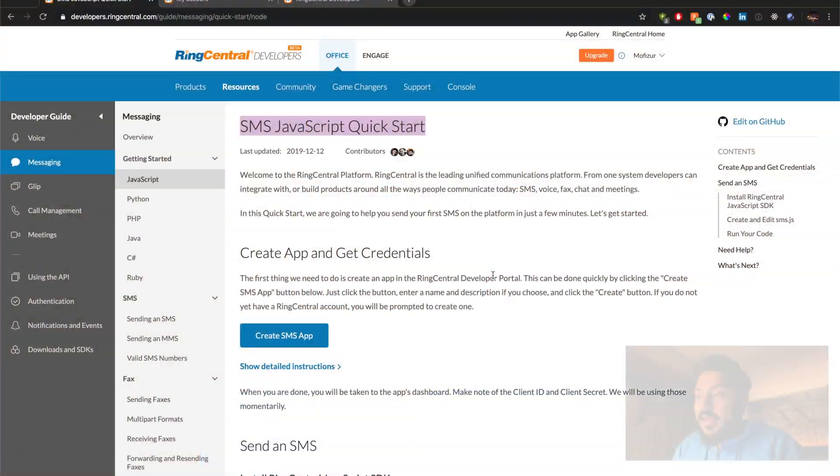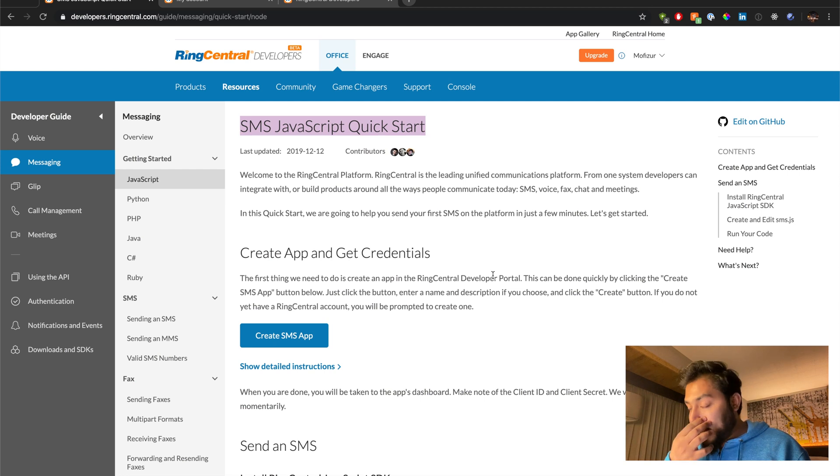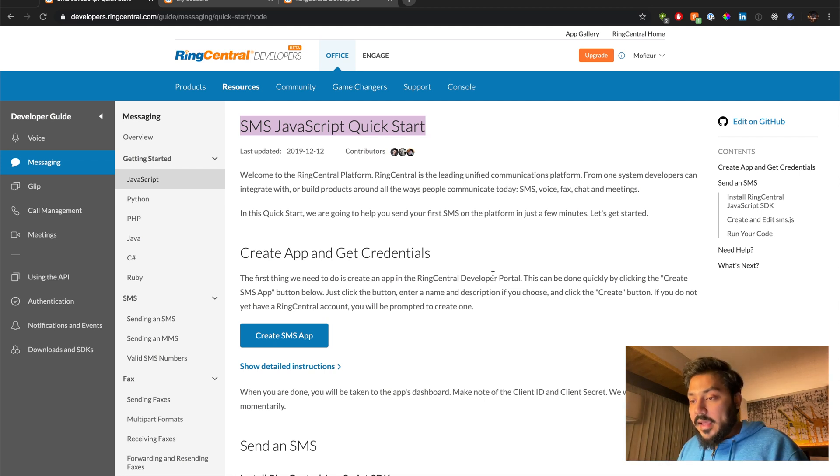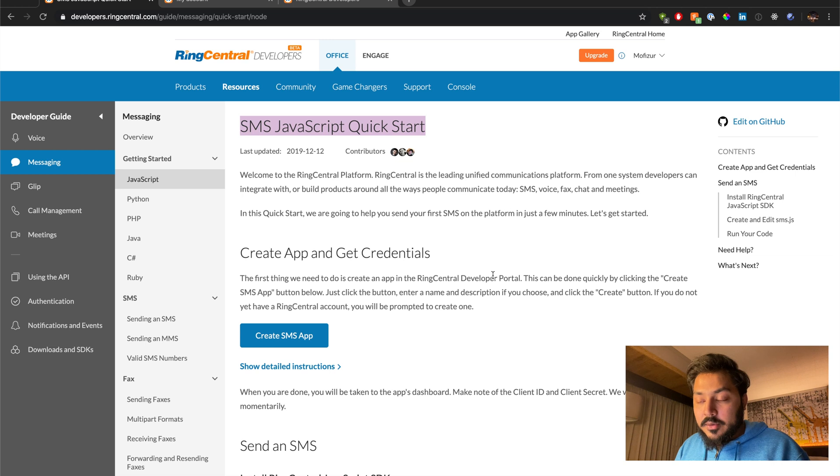If you go to developers.ringcentral.com, you can create a free account and start playing with it. The page we're seeing here is the documentation page. I am just looking at creating a message.